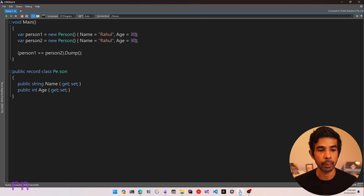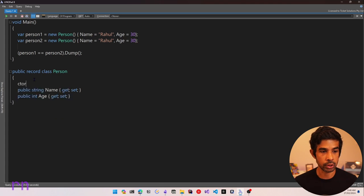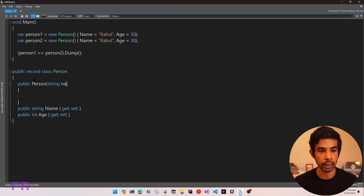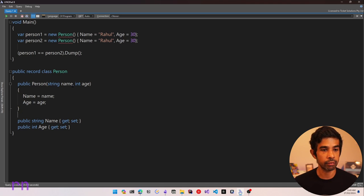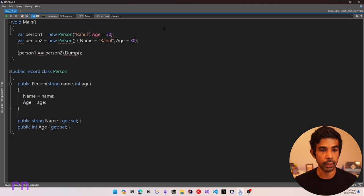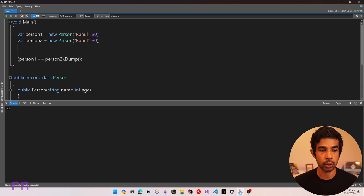We were very easily able to make this class Person into a record type class. Let's add a constructor so we can more easily create instances. We add parameters for string Name and int Age, and assign those to the appropriate properties. Now we have a default constructor and using that to create person1 and person2, the comparison is still true because it's still a record type with the same values.